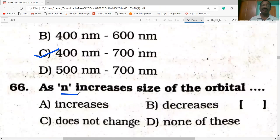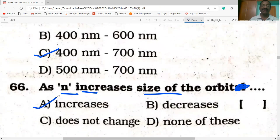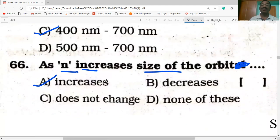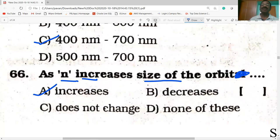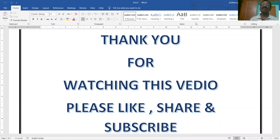As N (principal quantum number) increases, the size of the orbit also increases. All the best — we have completed today's chapter bits. Tomorrow we will continue from the 67th question. Thank you. Bye. Like, share and subscribe to my channel and don't miss any videos.